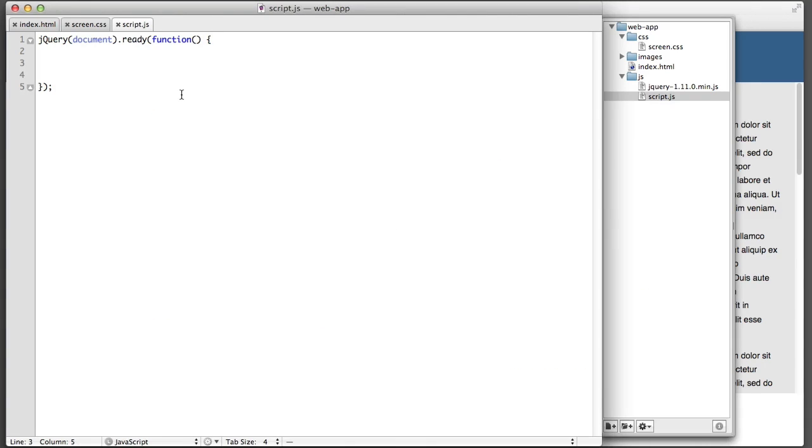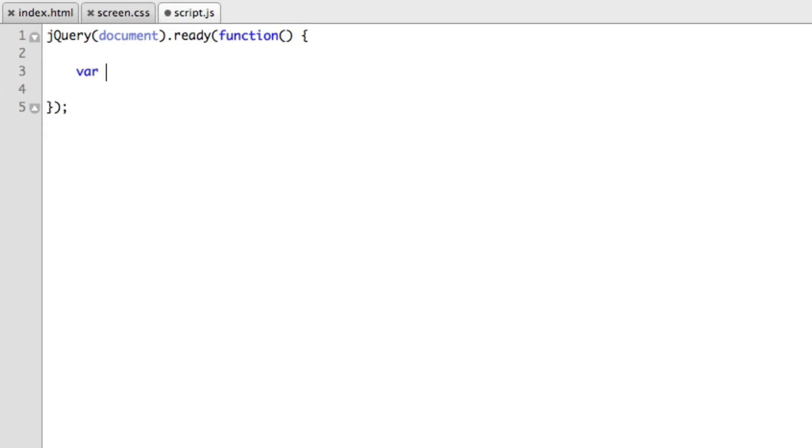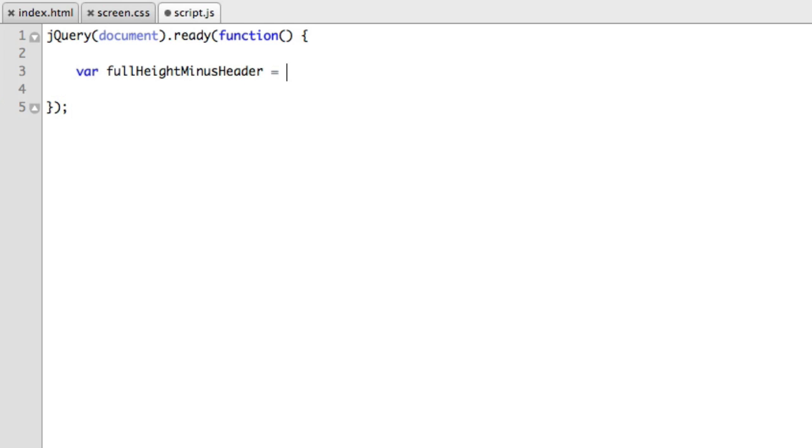This blue header. And that will give us the value that we want to apply to our elements. So we'll begin by writing var to create a variable. So we're going to create a variable to store that perfect value that we have in mind to use as the height value. So we can name our variable anything we want. I will call it full height minus header. And what does it equal?